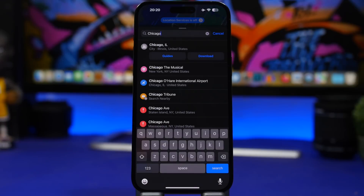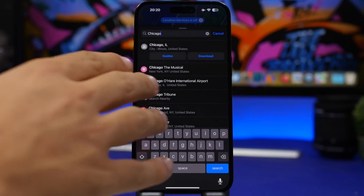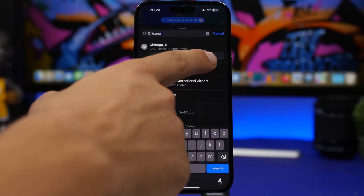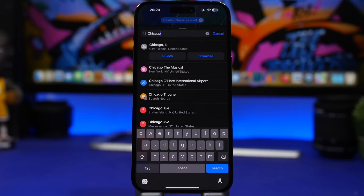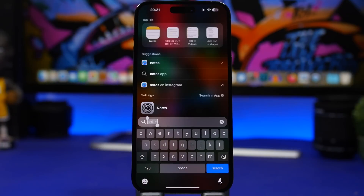With iOS 17 we got the new offline Maps feature, and now you can also download a map directly from search. If I search for a city — for example Chicago — it will show a download button right there, which lets me download that map for offline use without having to navigate into the map at all.